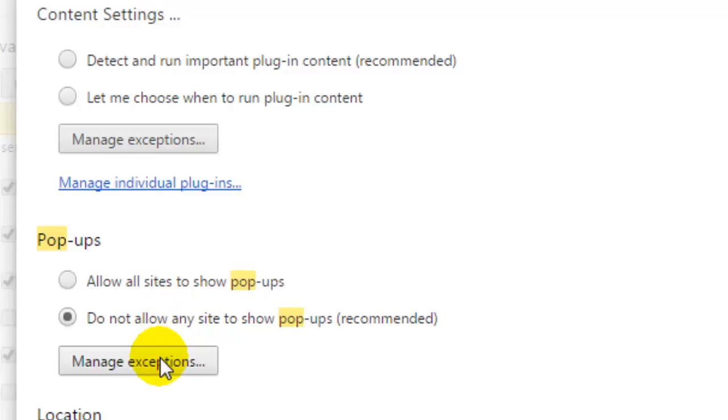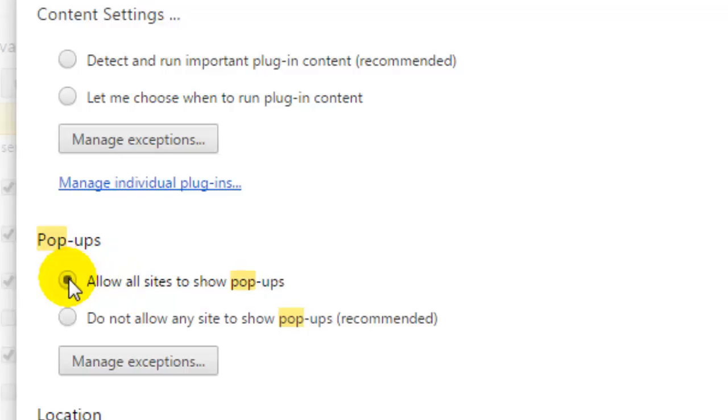except those in the exceptions. To re-enable the pop-ups, you just have to click on this allow pop-ups button. This is how you can manage the pop-ups related settings in Google Chrome. If you like this video, you can give it a thumbs up. Thank you.